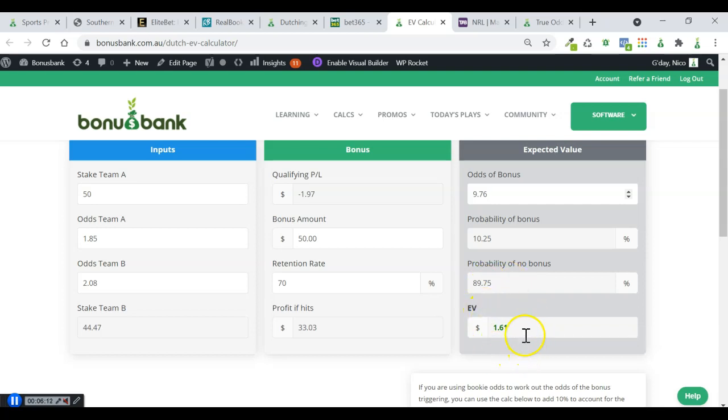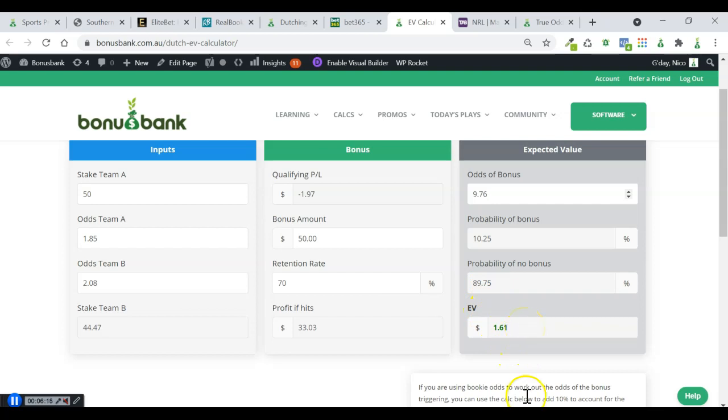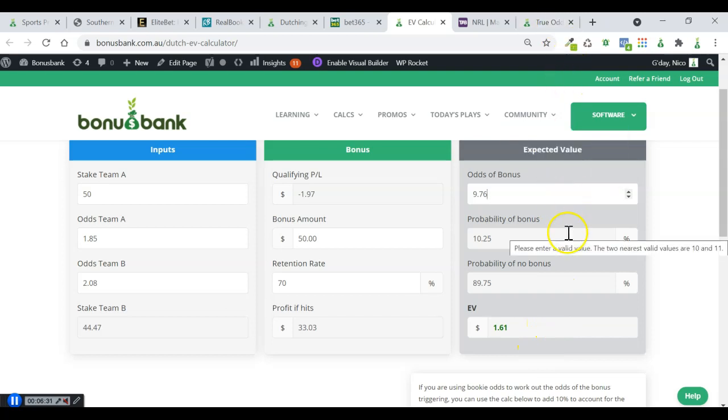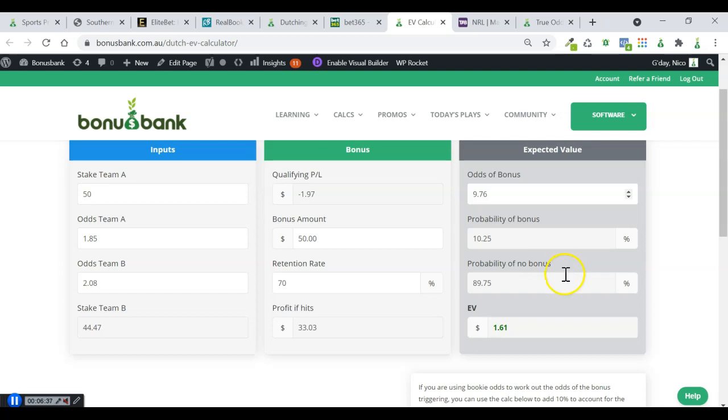We're getting over $3 of EV, which might not sound like a lot. But this is the type of promo where you just try and rack up that EV over time. The more of them that you do, the higher your profits are going to be long-term. And we can be confident that we've factored in the margin there. So we know that this is a positive expected value promo, so it's definitely worth placing.